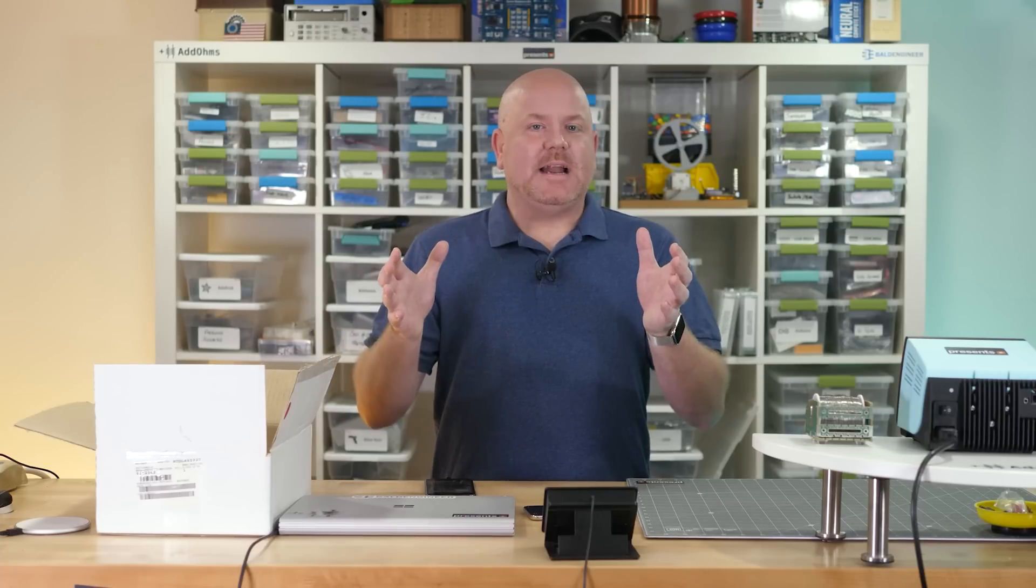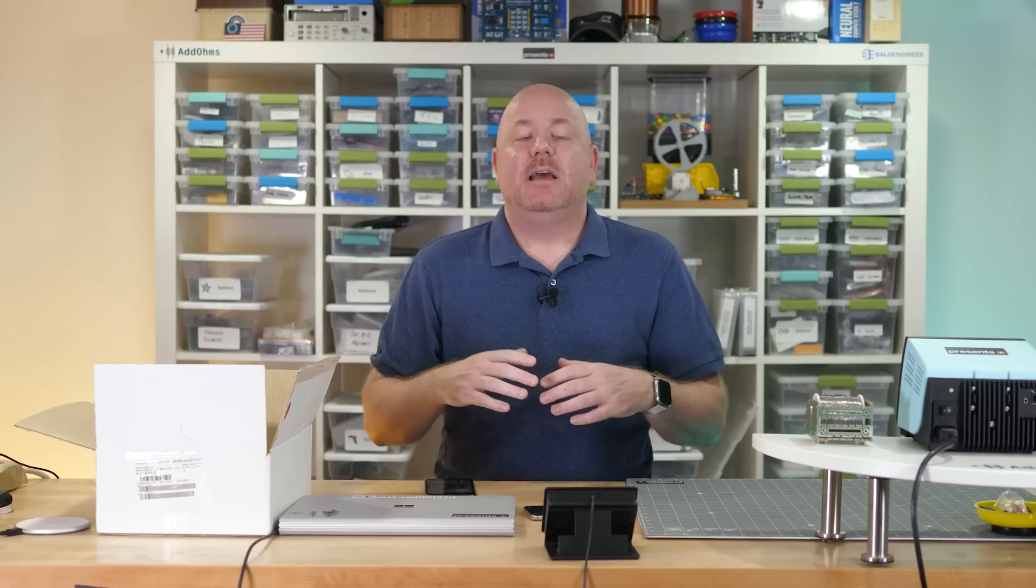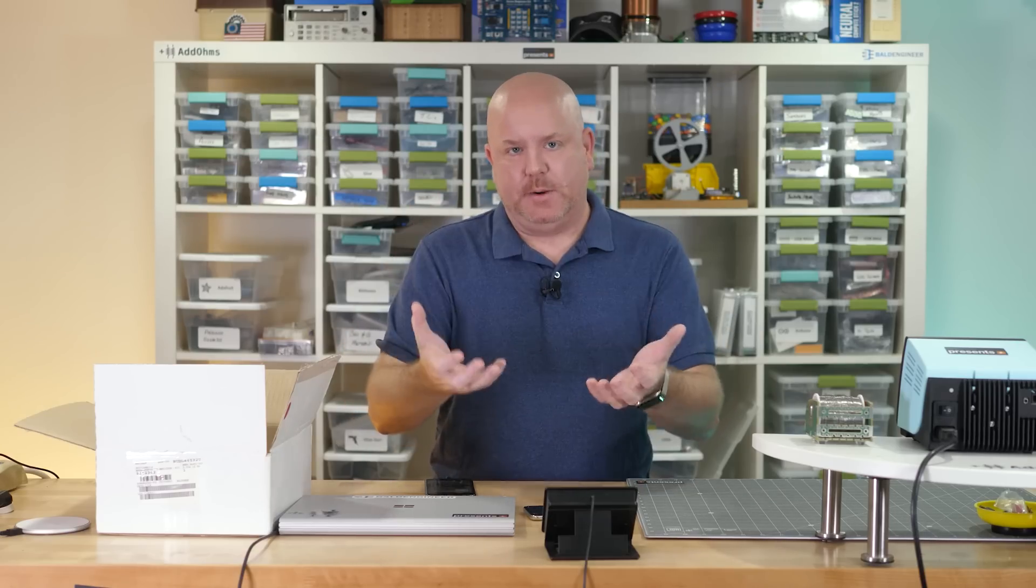For wiring, I'm going to skip right past saying you need to get a breadboard. You need to get a breadboard. And instead, let's talk about the things you plug into the breadboard.